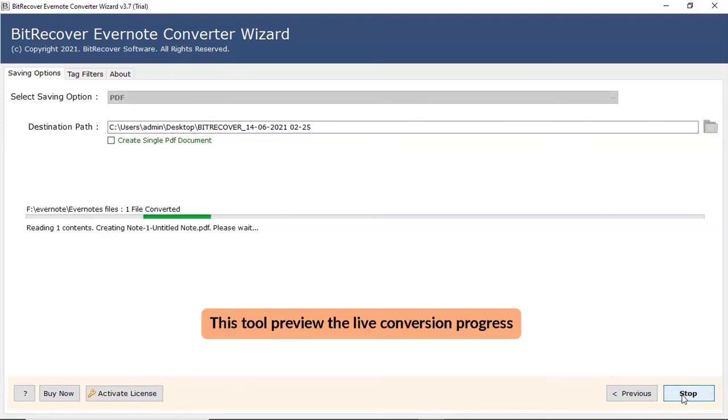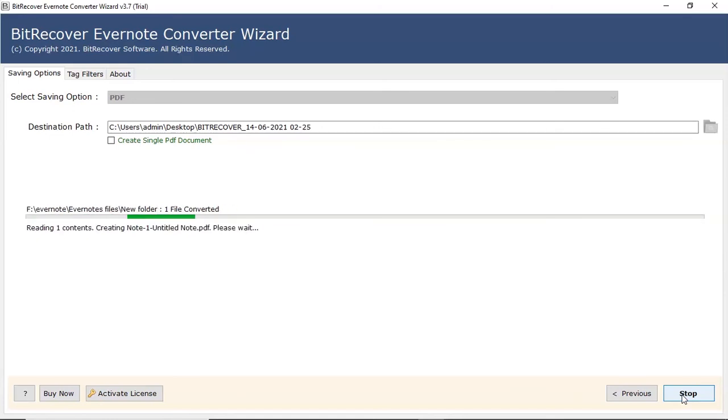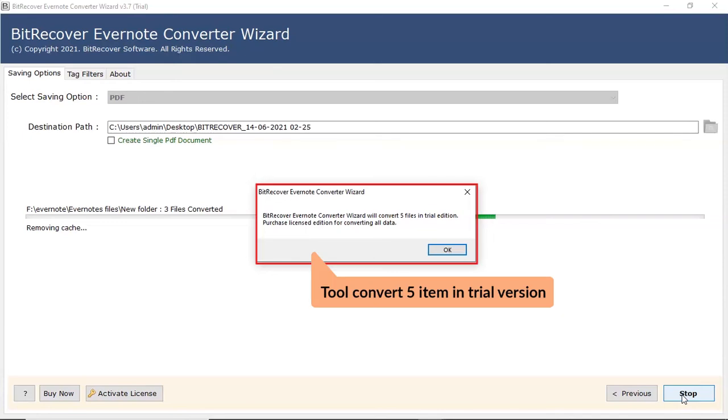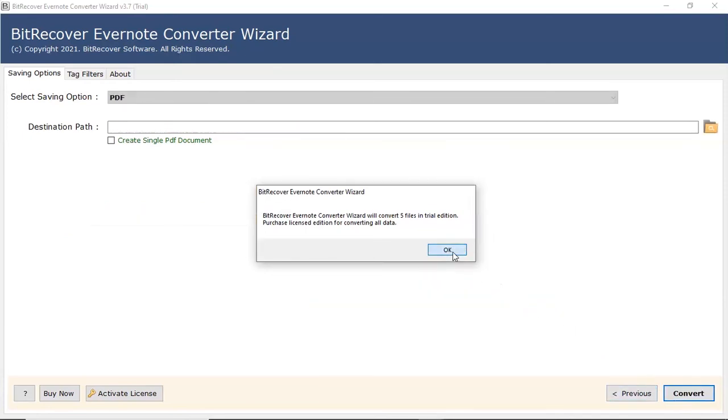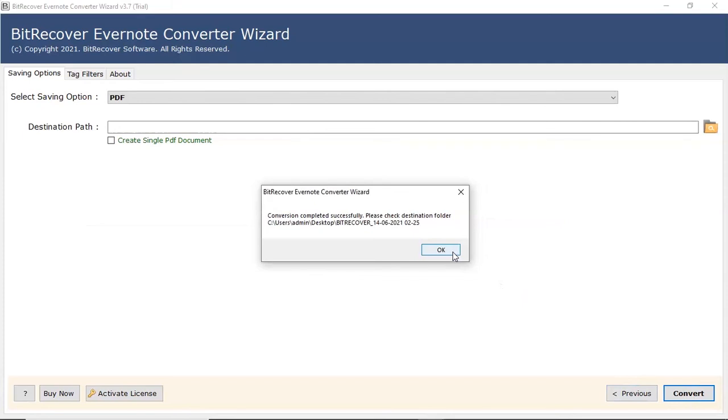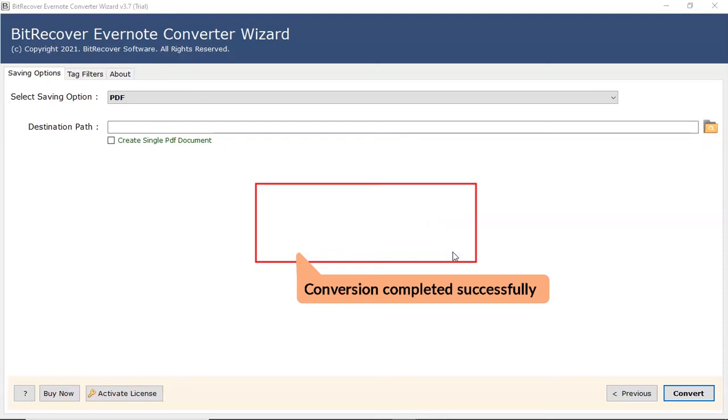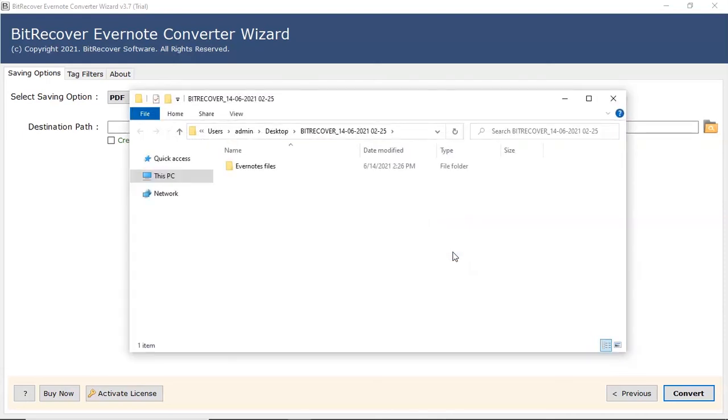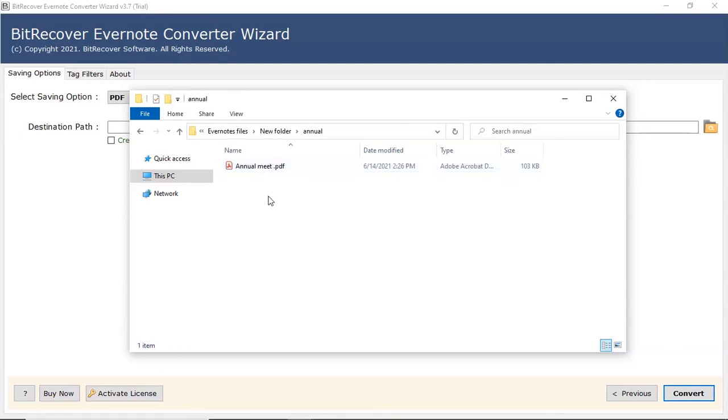The process of converting Evernote files to PDF is running and you can check the number of files converted. Tool converted only 5 Evernote files in trial version. The tool displays a complete conversion message after the process completion. Click on OK button. The software will open the destination location of the resultant file.